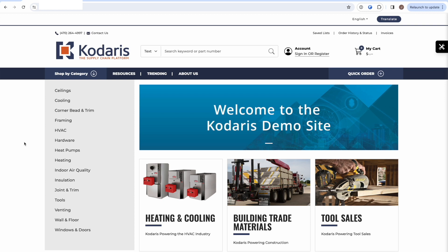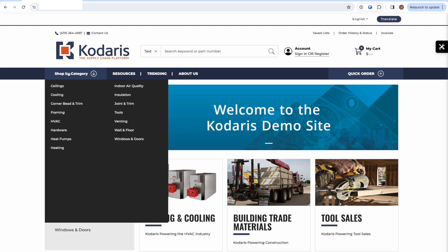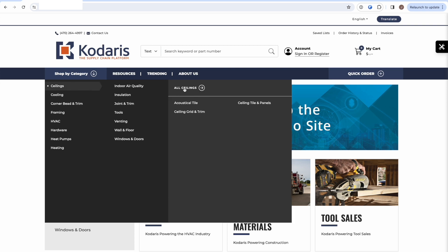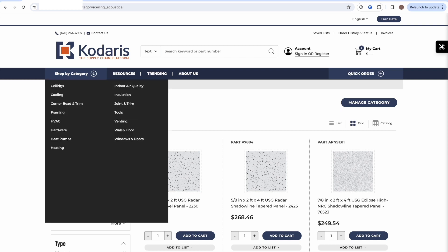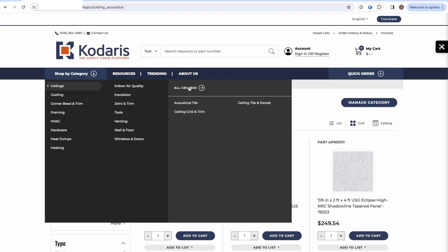In this video we're going to cover how you can set up and manage your category tree on your website. On our demo site, we have the category tree set up — clicking 'Shop by Category' shows top-level categories like Ceilings, Cooling, Corner Bead and Trim. Clicking into those shows the next level of subcategories. If there are no subcategories, clicking a category takes you directly to it.